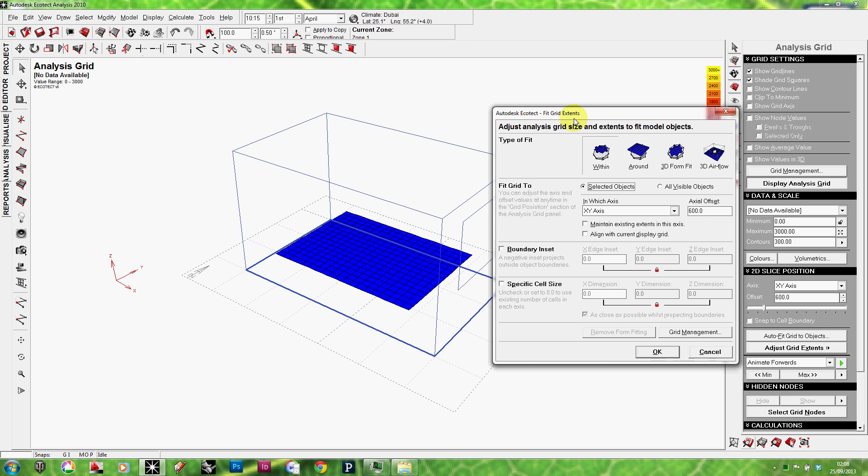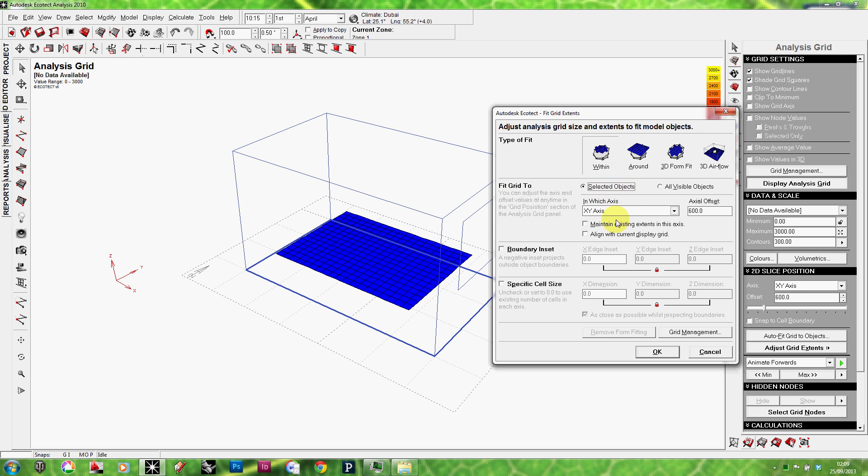The Auto Fit Grid to Object menu comes up. It has different options which we will not explore all now. But to make it simple, this is what we need right now. We need to fit the analysis grid within the selected room. So, I'm going to keep the first selection which is Within. And then the second tab says Fit Grid to and it has two options: Selected objects or visible objects. I'm going to want to fit the grid to the selected object. So, I'm going to keep it this way. And by default, it uses the xy-axis. So, because it's a horizontal plane. So, I'm not going to change anything here. I just want to point you to the axial offset.